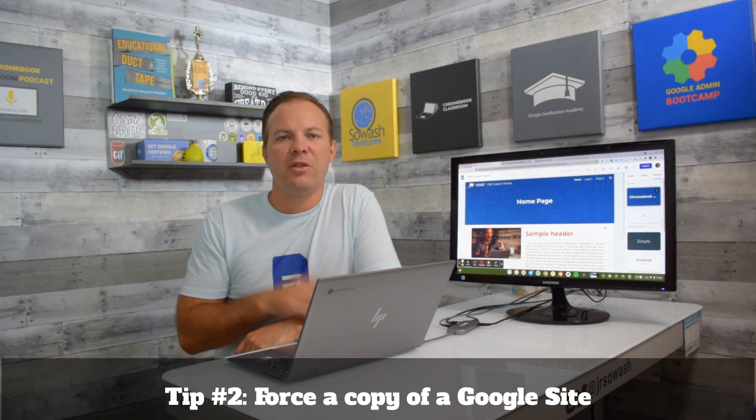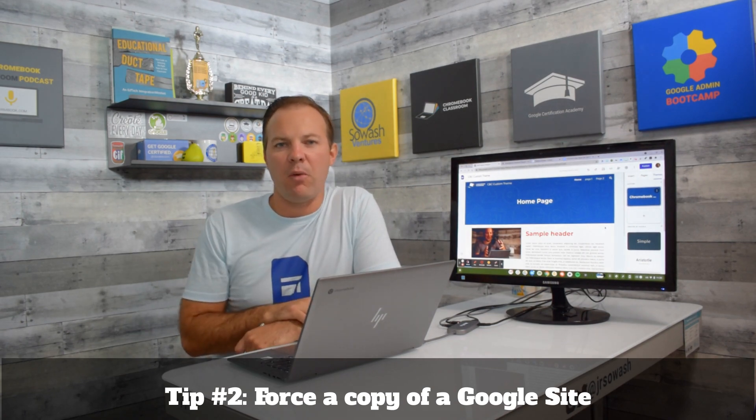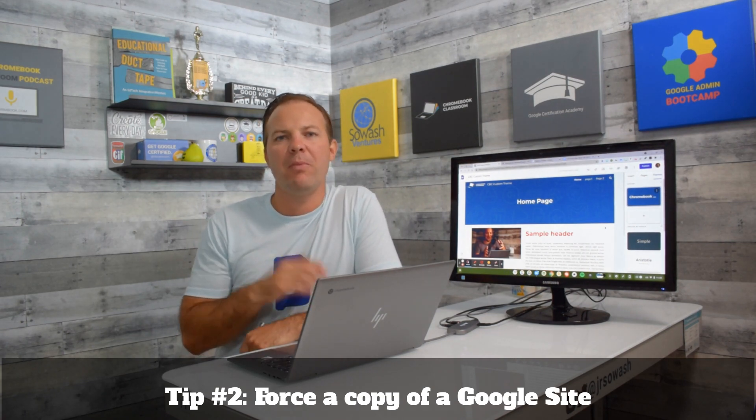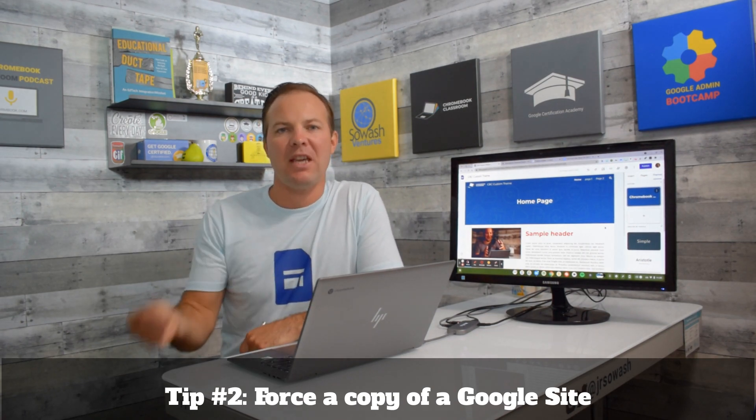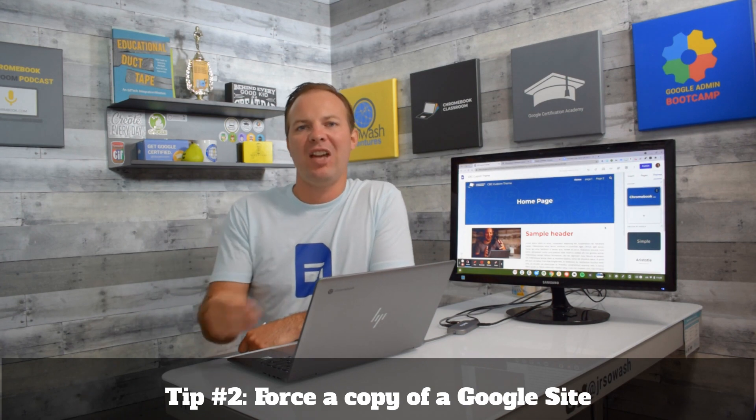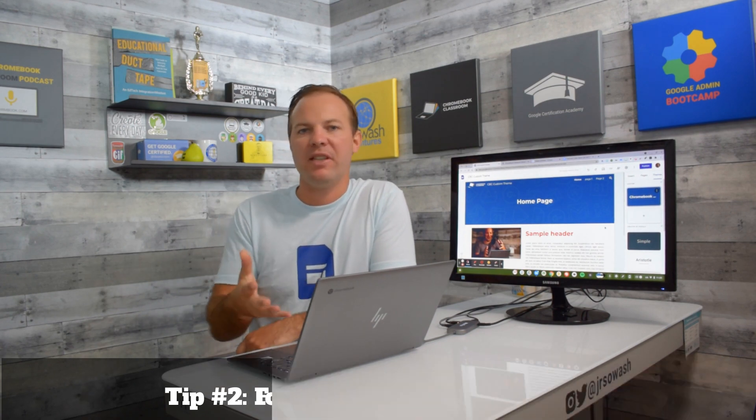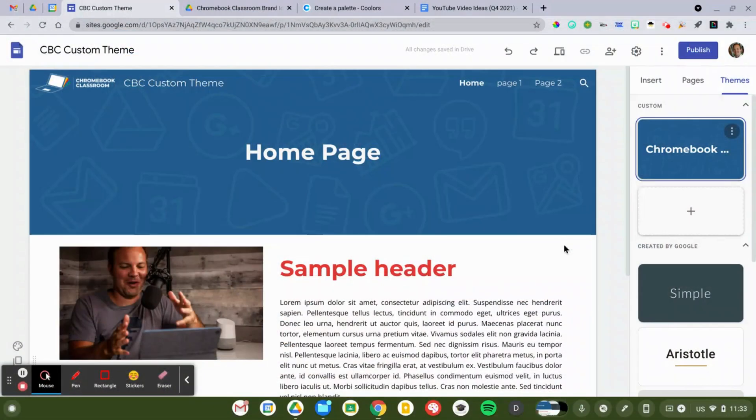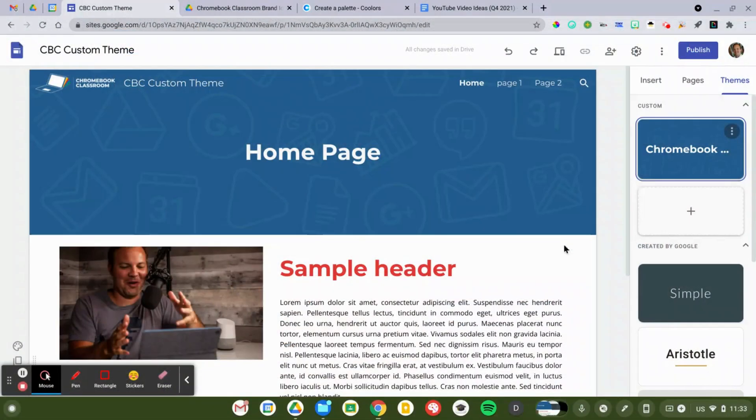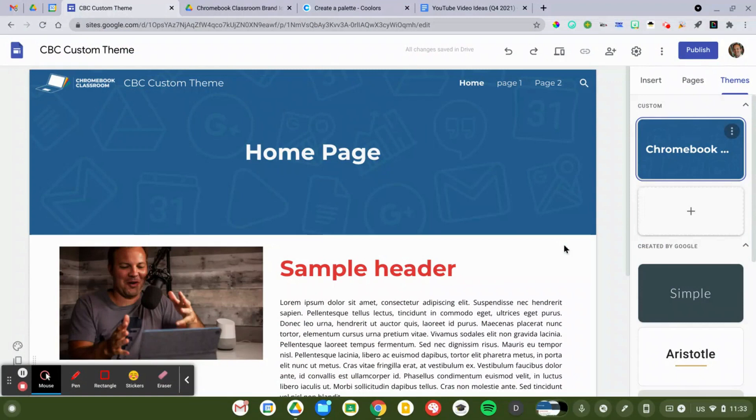The second advanced Google Site trick I want to show you is how to force someone else to make a copy of your site template. This is very useful in a variety of ways. First, if you've just created a custom template, and you want to apply that template to other websites, you have to make a copy of the original. Now if you're a Google Drive user, you'll immediately recognize this.